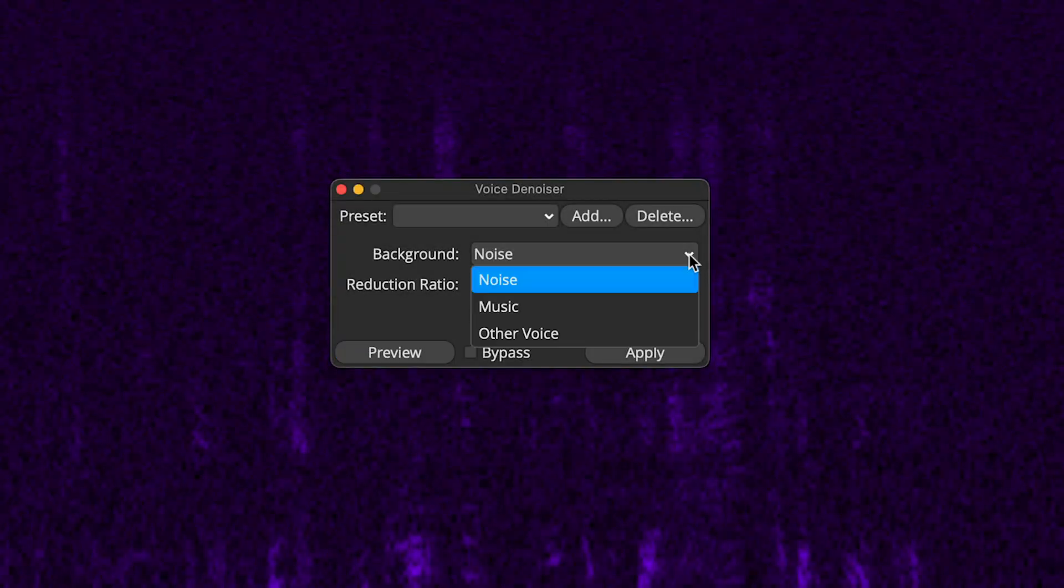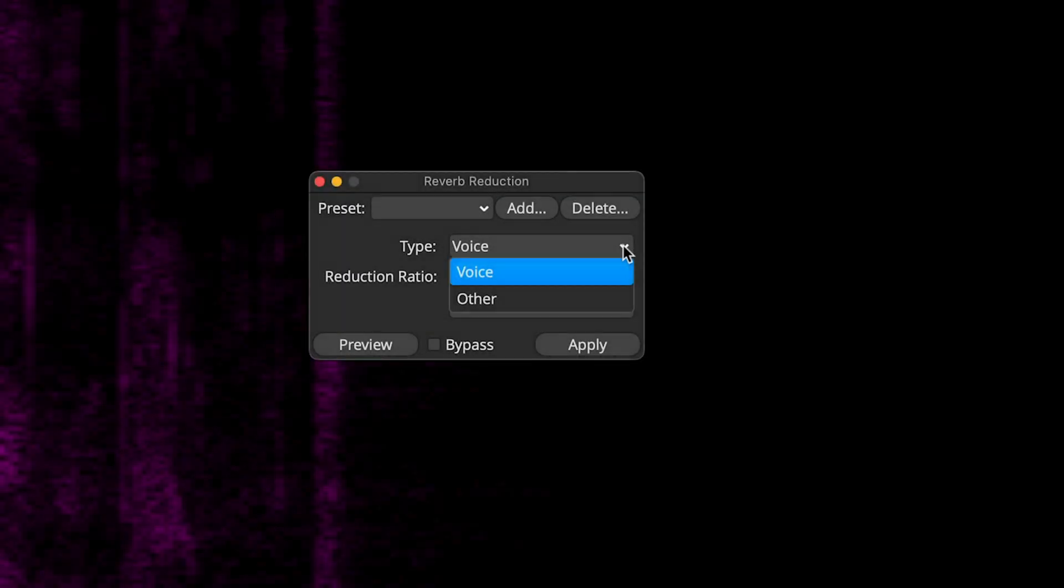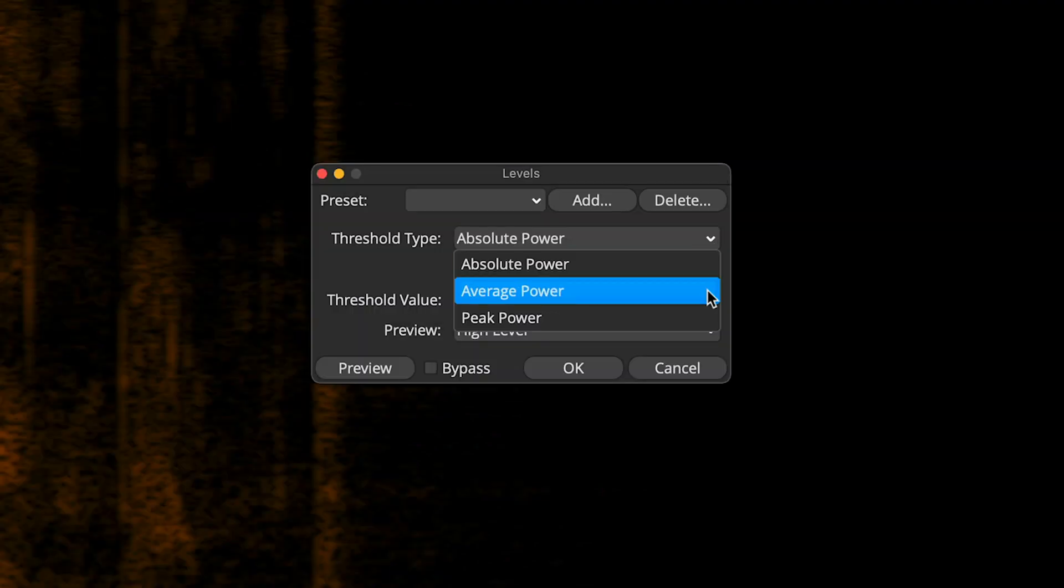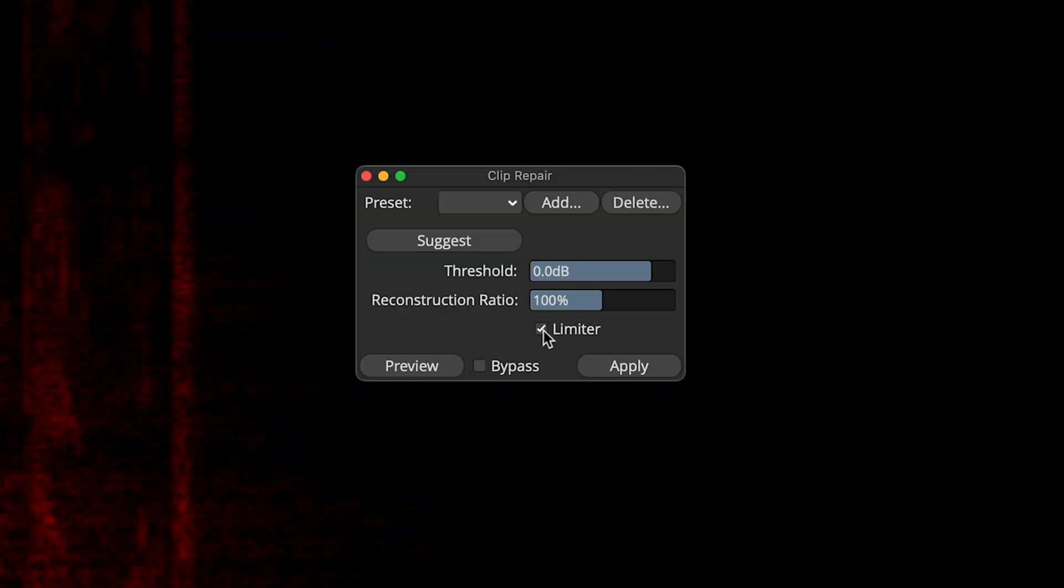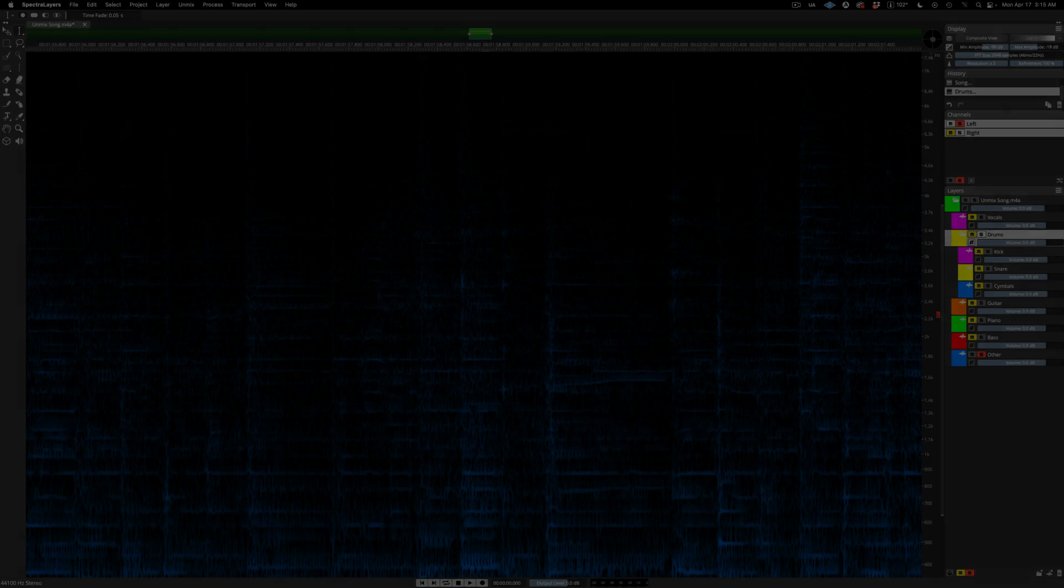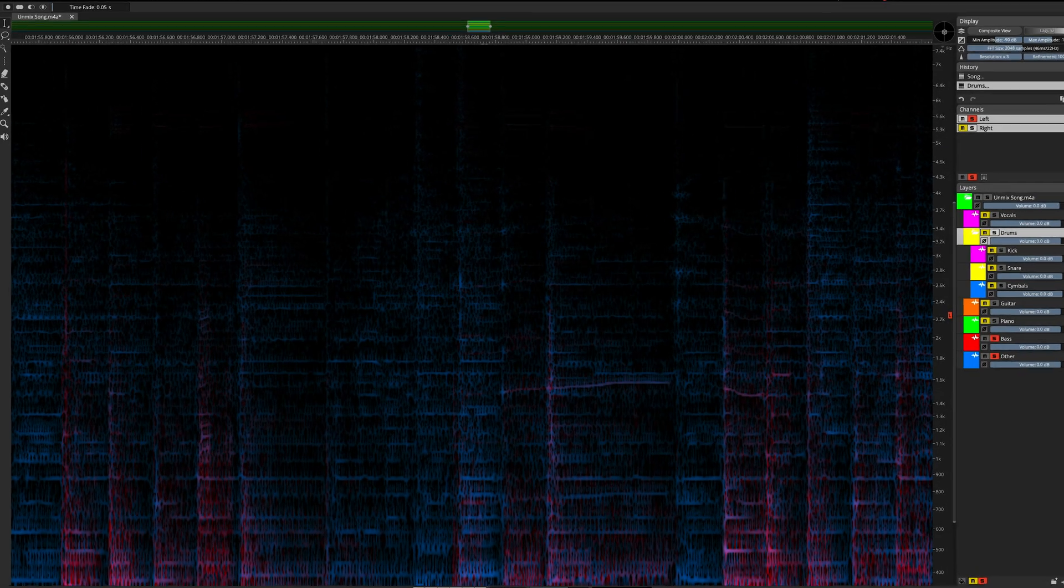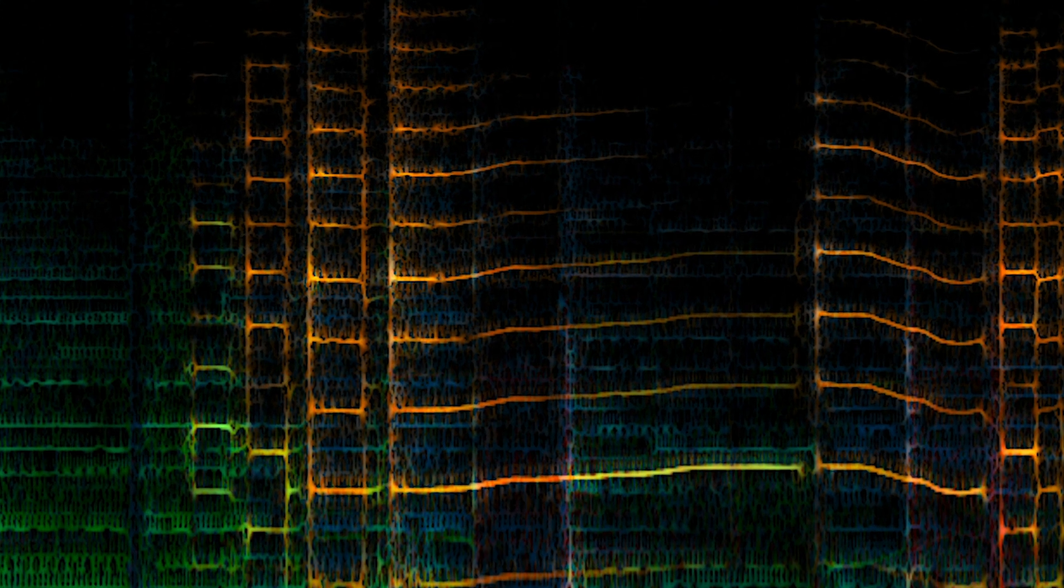New controls are available within the existing voice denoiser, reverb reduction, unmix levels, and clip repair processes, along with layer-based amplitude normalization, VST3 effects chaining, and much more.